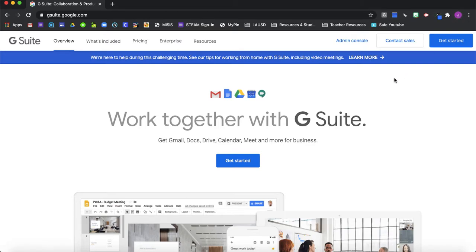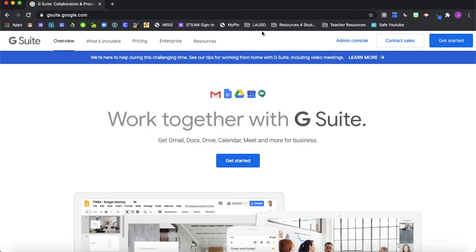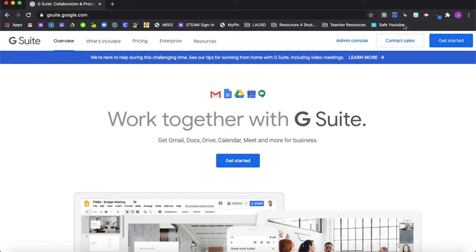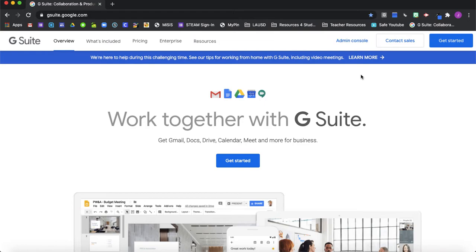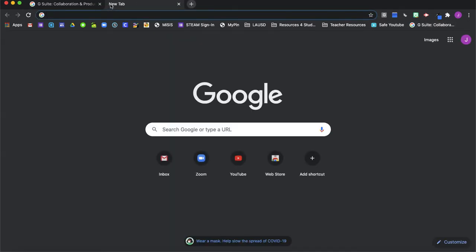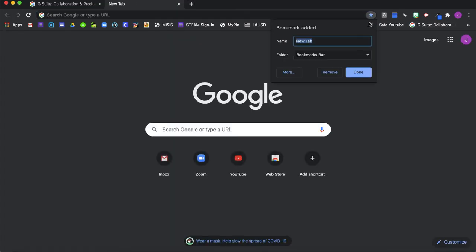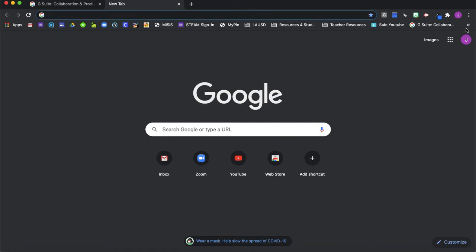I have my email logged in attached to it and I have many favorites here. So many of us have favorites that are just kind of all over the place. You might even have so many favorites that it spills over. So let's make an example here. I added another new tab.